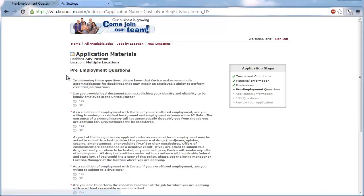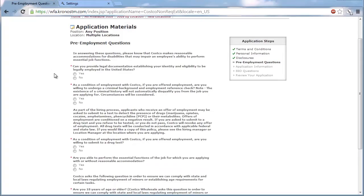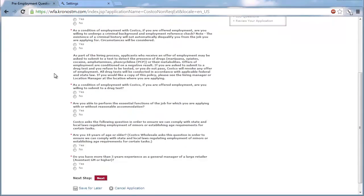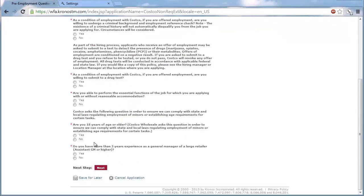An applicant must then fill out a number of pre-employment questions covering availability, work history, and education.